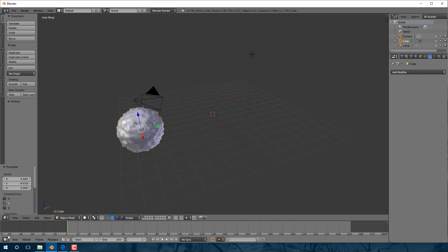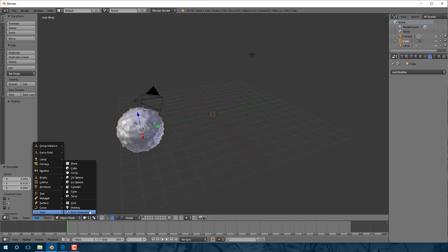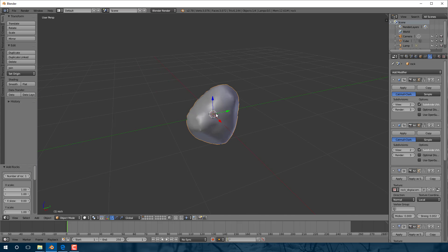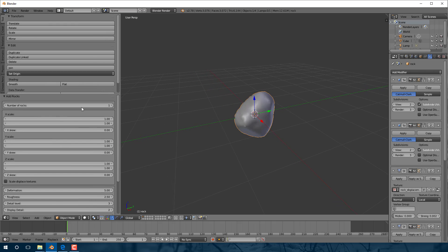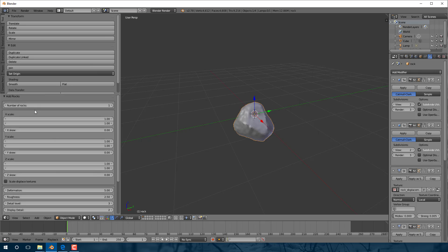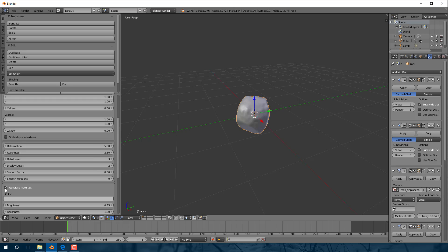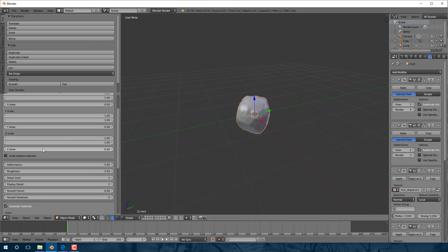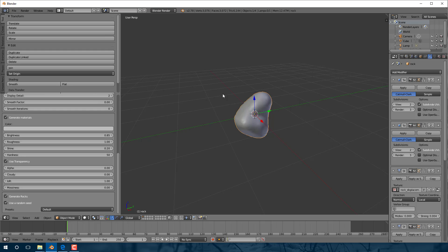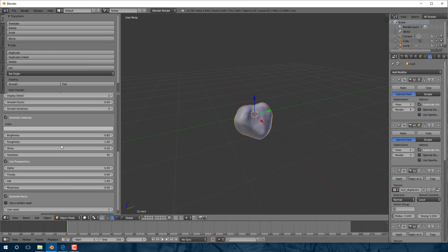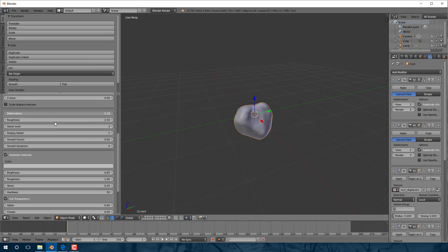Now that the plugin is installed, come down to Add > Mesh and you'll see Rock Generator is now available. Go ahead and click that and it immediately creates a rock. Down here under the Tools panel are the controls for the rock generator. We can have it generate a number of rocks at the same time, but I just want to create one. Once you've got a base shape you like, just turn Random Seed off, and now we can modify settings and it won't keep regenerating a completely new rock each time we change a value.